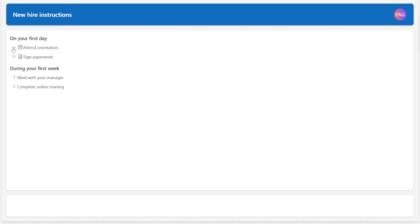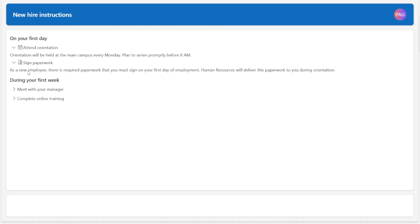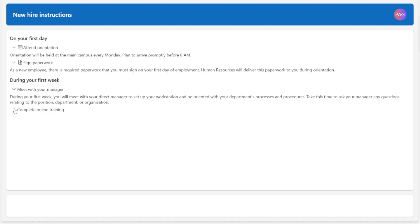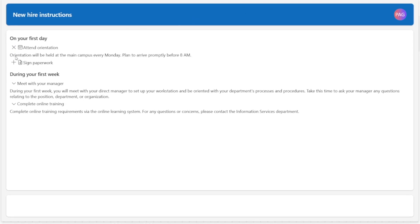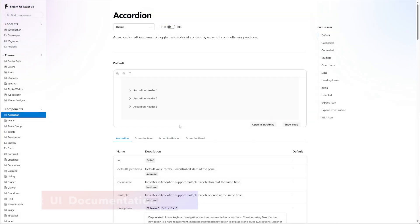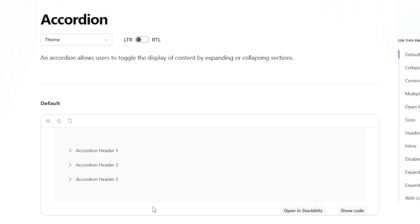In this video we're going to be exploring how to recreate the Fluent2 accordion control in PowerApps as a reusable component. This is a continuation of a previous video where we built the Fluent2 card component. We'll be using the modern controls in PowerApps to build this component. We'll start by looking at Microsoft's documentation on the Fluent2 accordion, which is a React control that allows us to show information in a compact way. The user can toggle whether the content is expanded or collapsed.